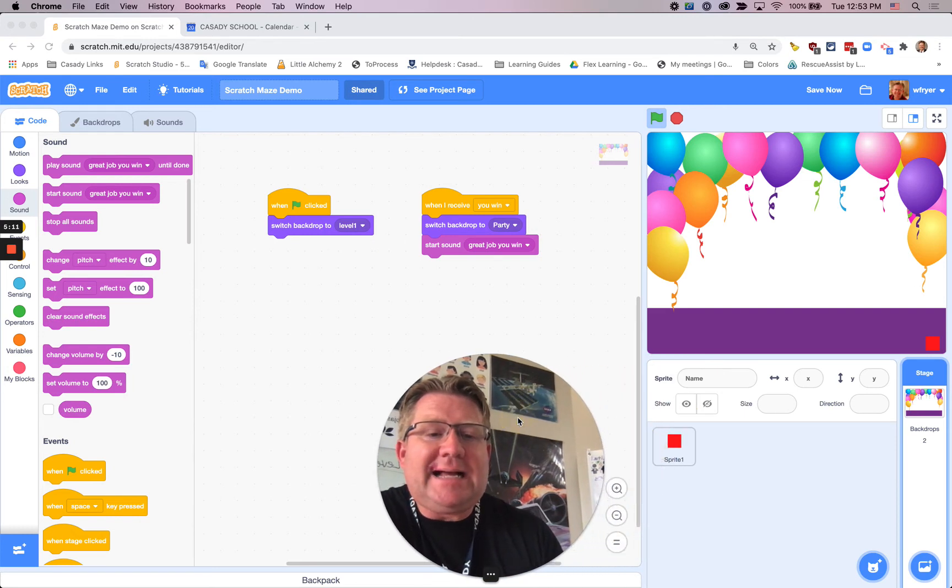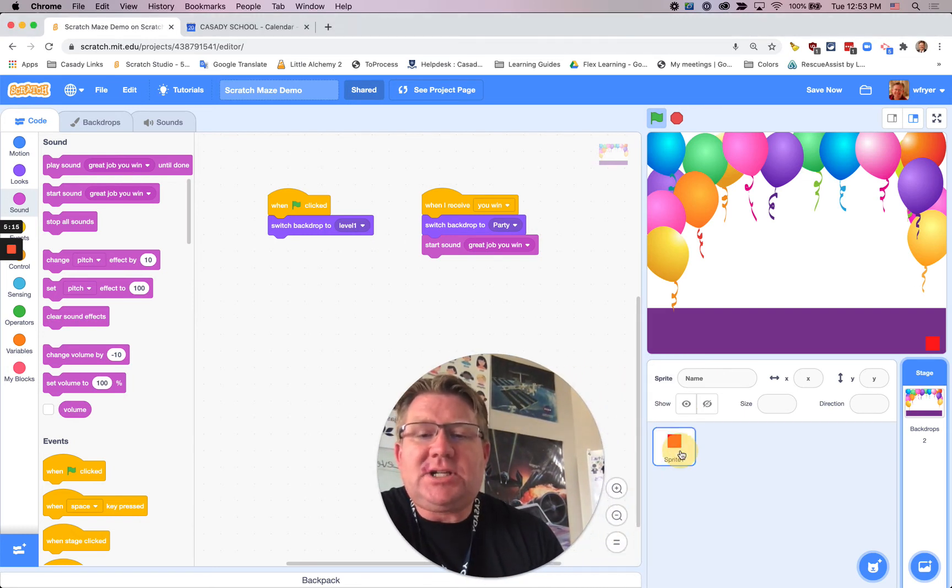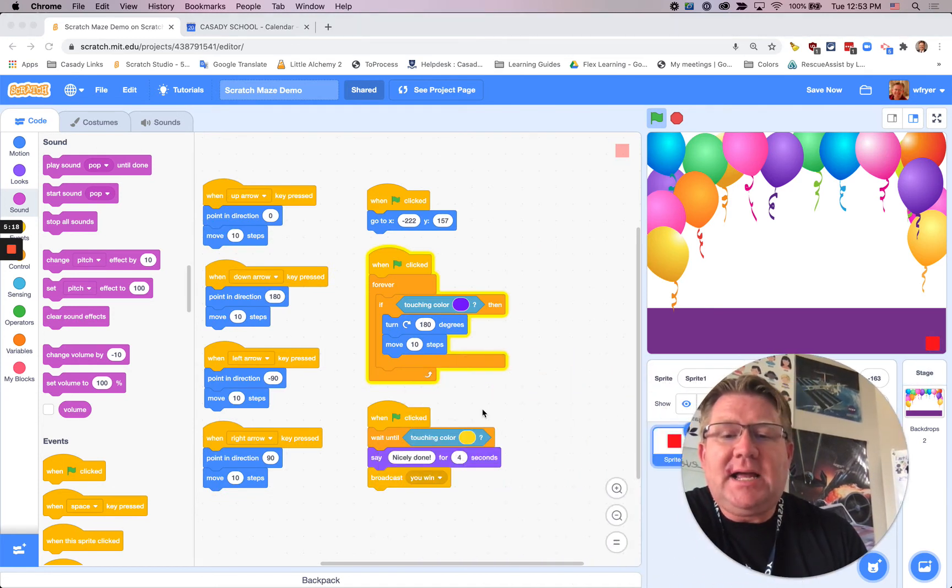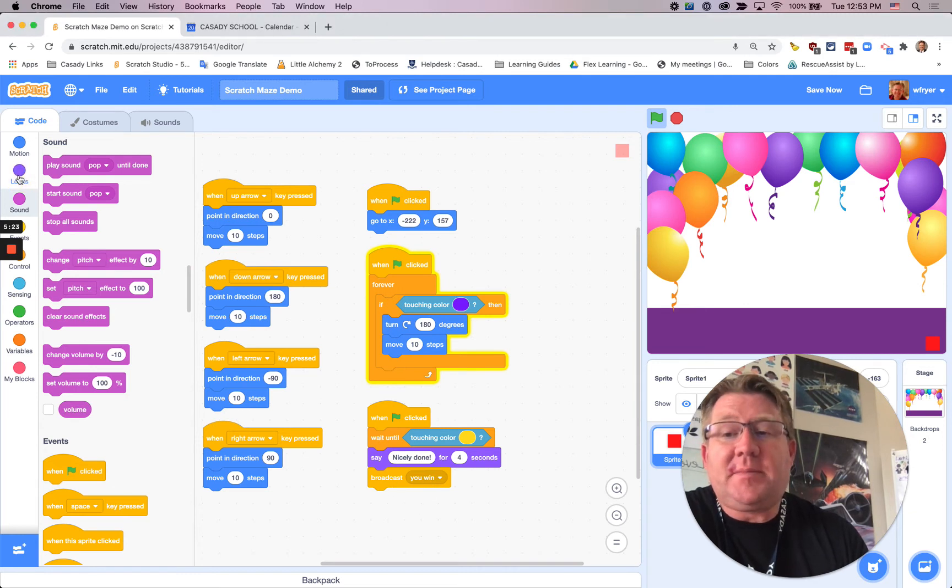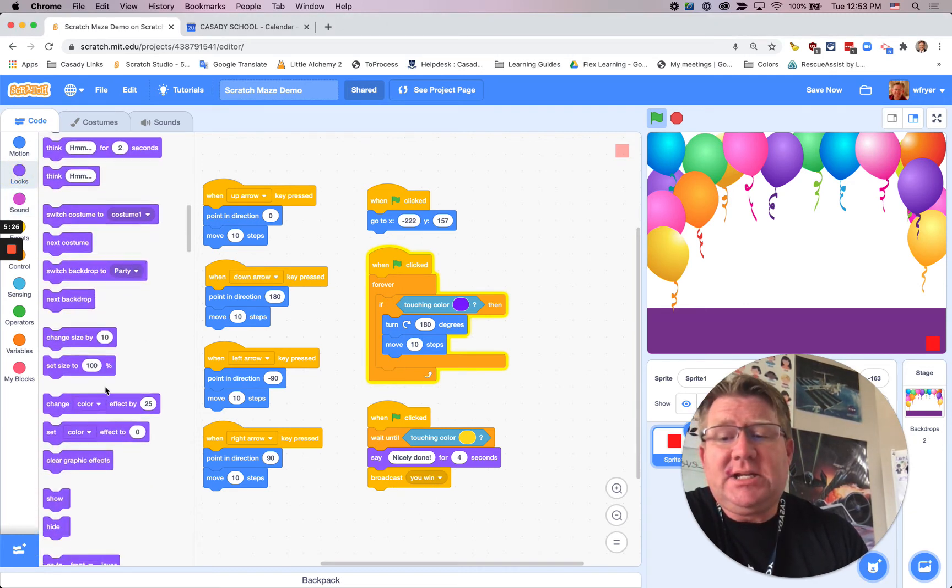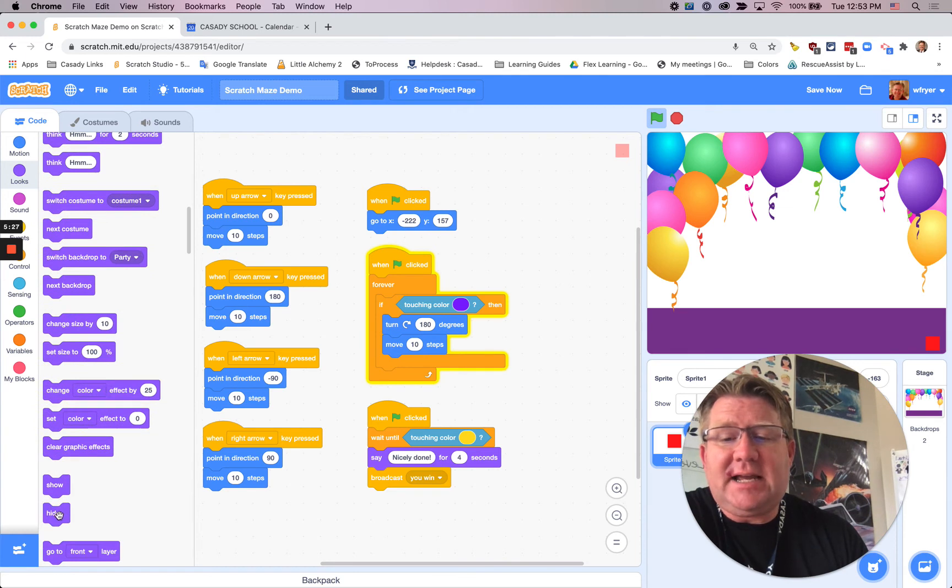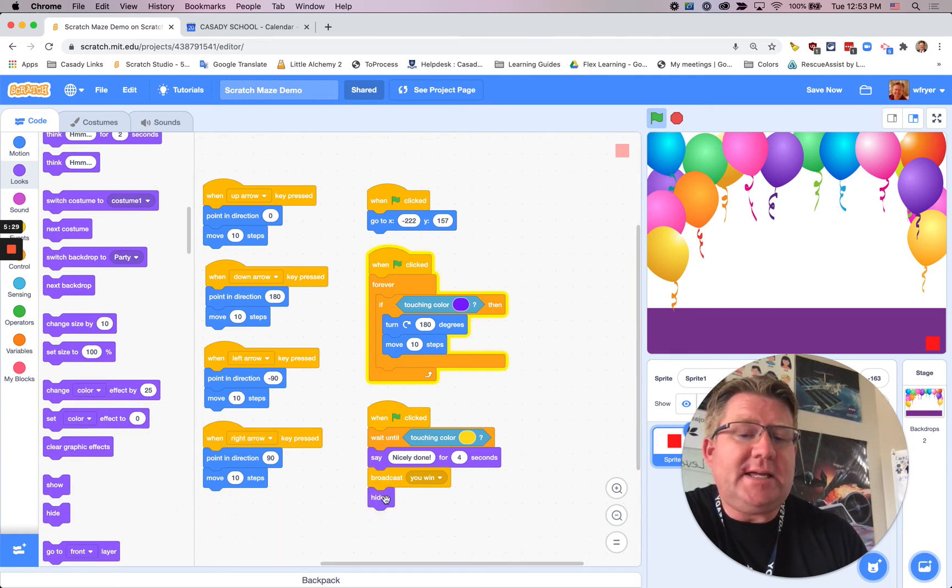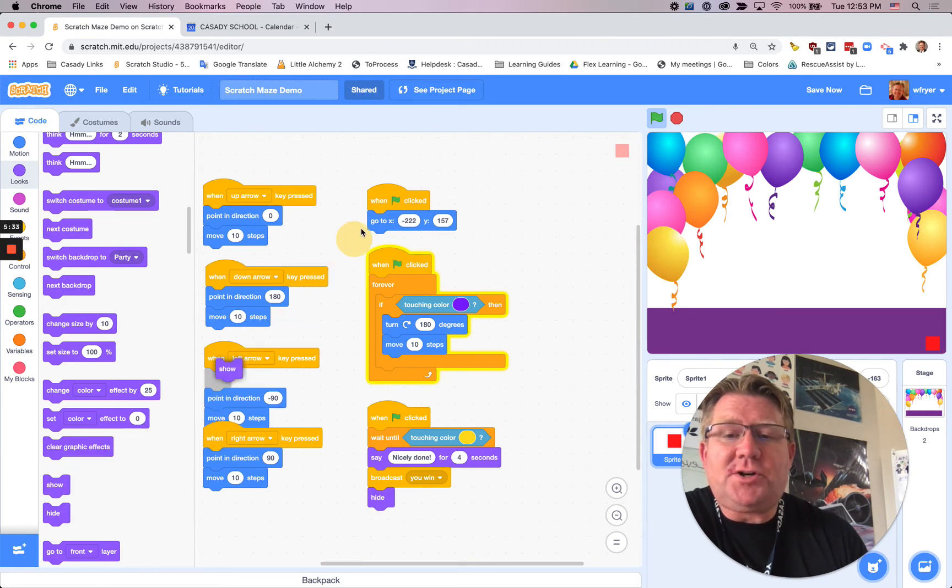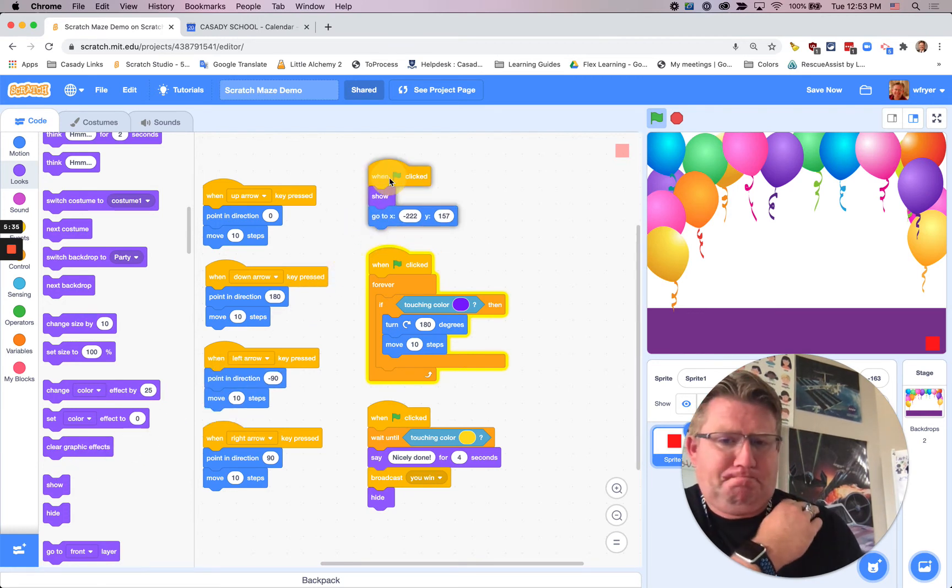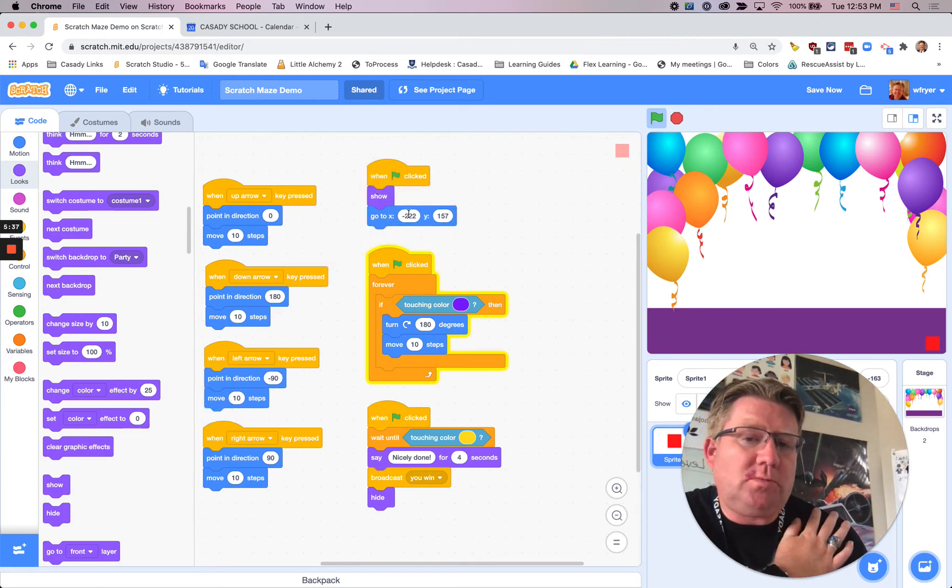And then lastly, I may want my sprite to disappear, and so I can go ahead and put, if I click on my sprite, I could go ahead and hide my sprite, and so if I'm going to have a hide, I'm going to need to do a show at the beginning. So if I say, when it broadcasts you win, my sprite hides, then I'm going to make sure that I have under the green flag a block, so it will show. Okay?